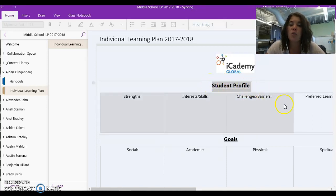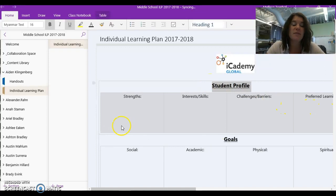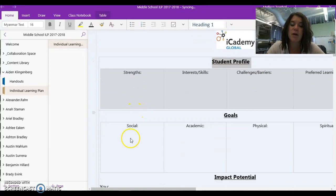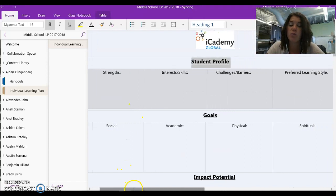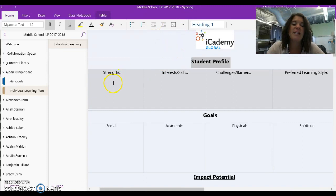You're going to notice that you guys have a couple of different sections here in the individual learning plan, and before conferences, your job is going to be to complete the student profile portion of this learning plan.